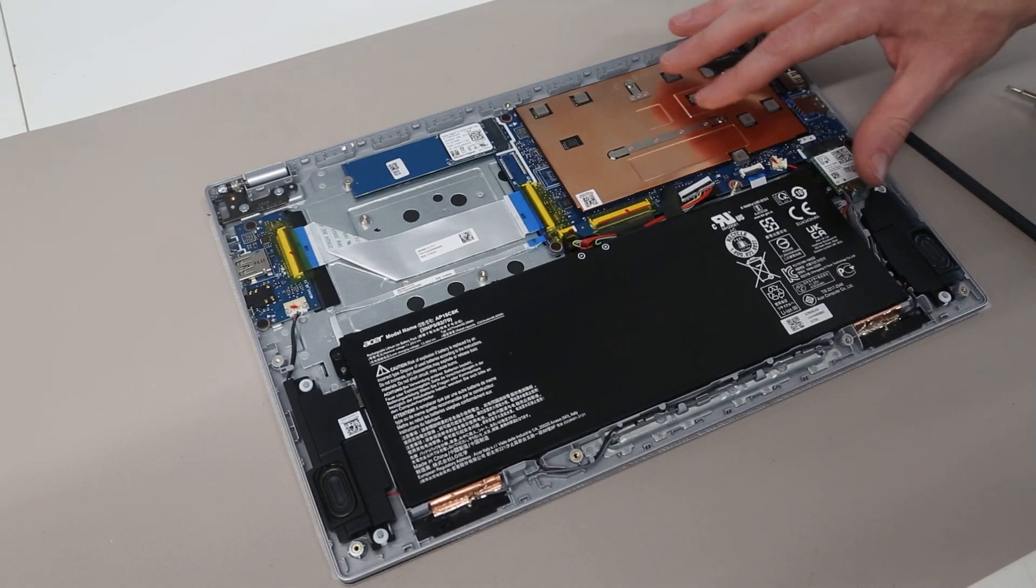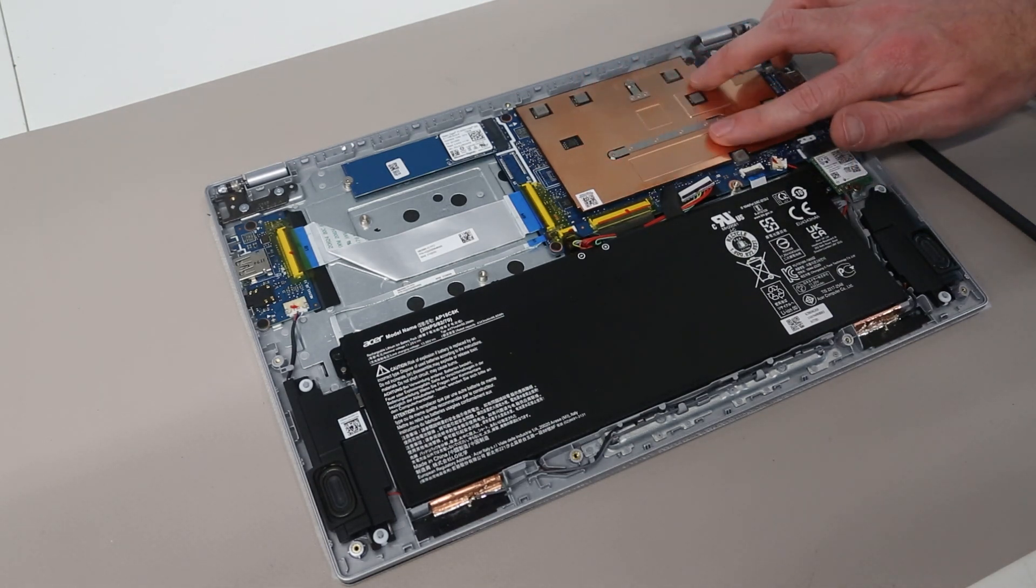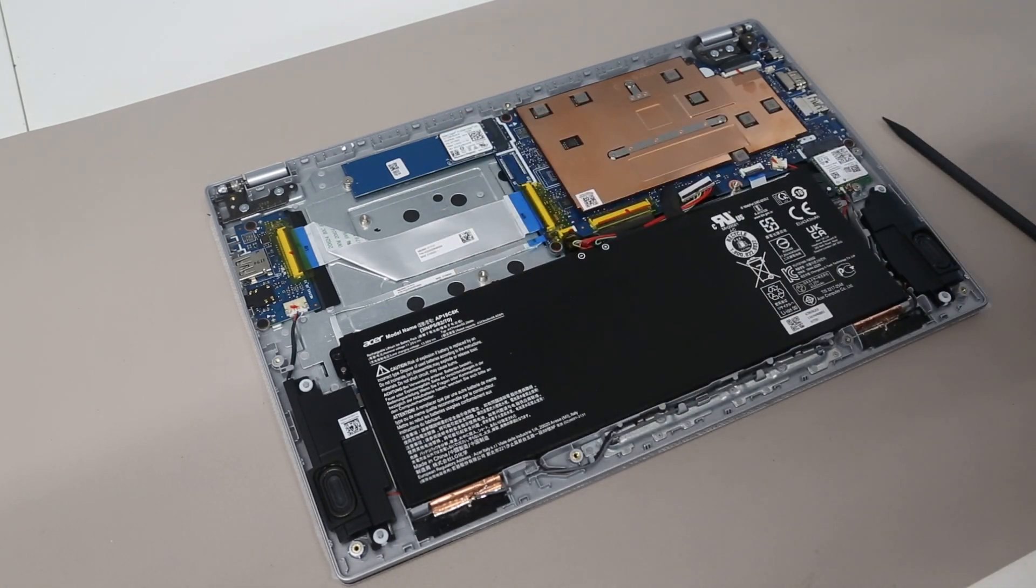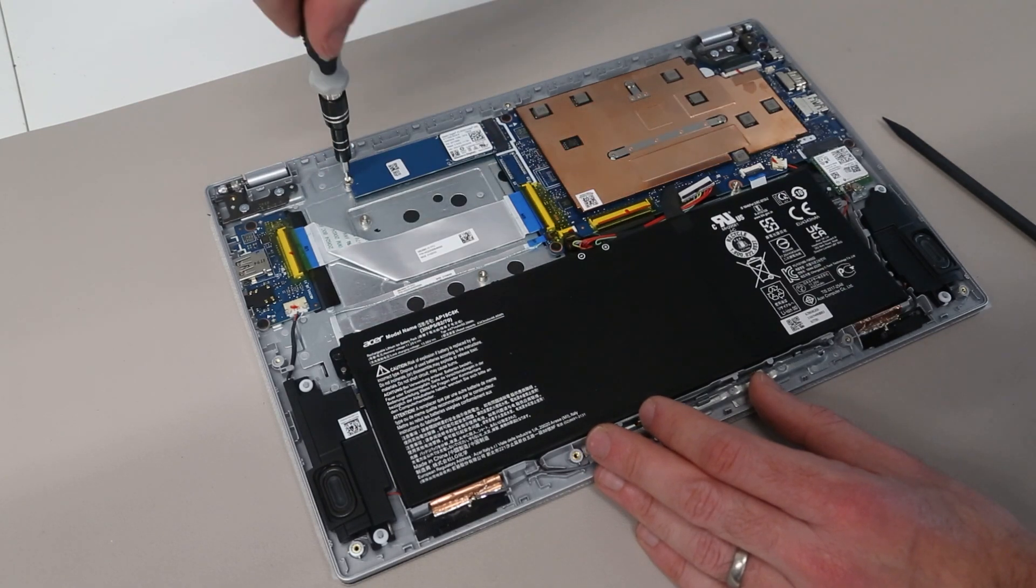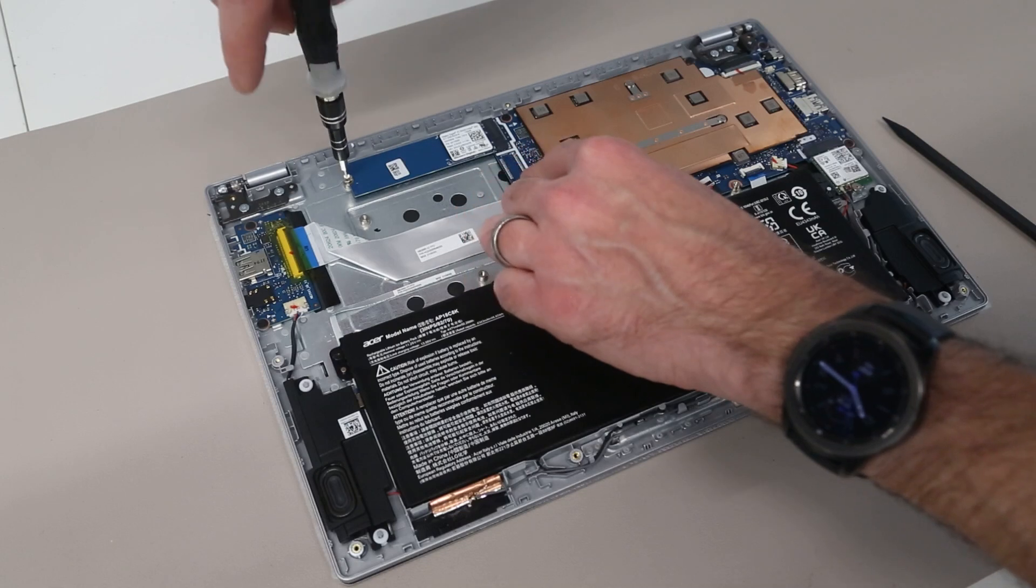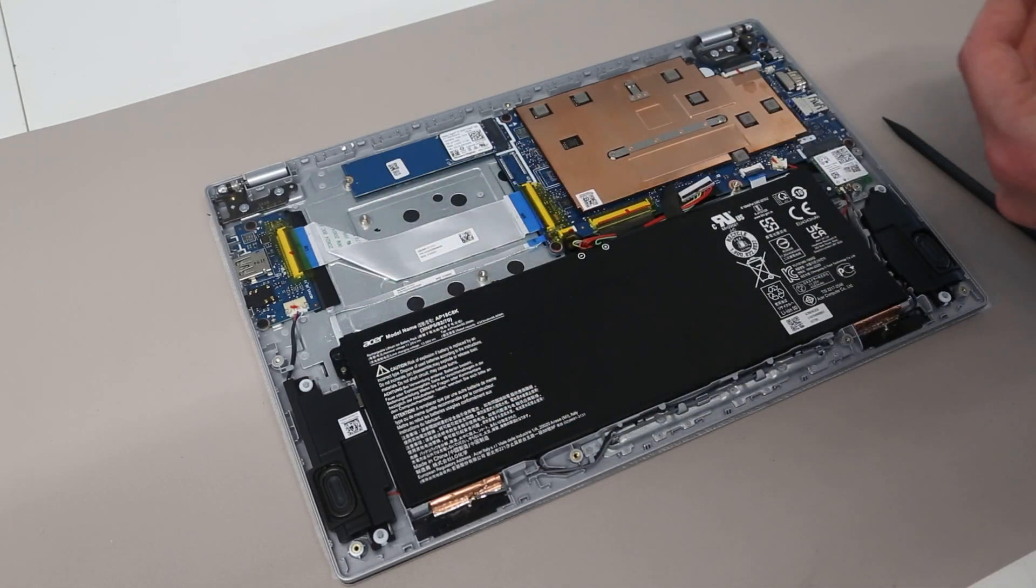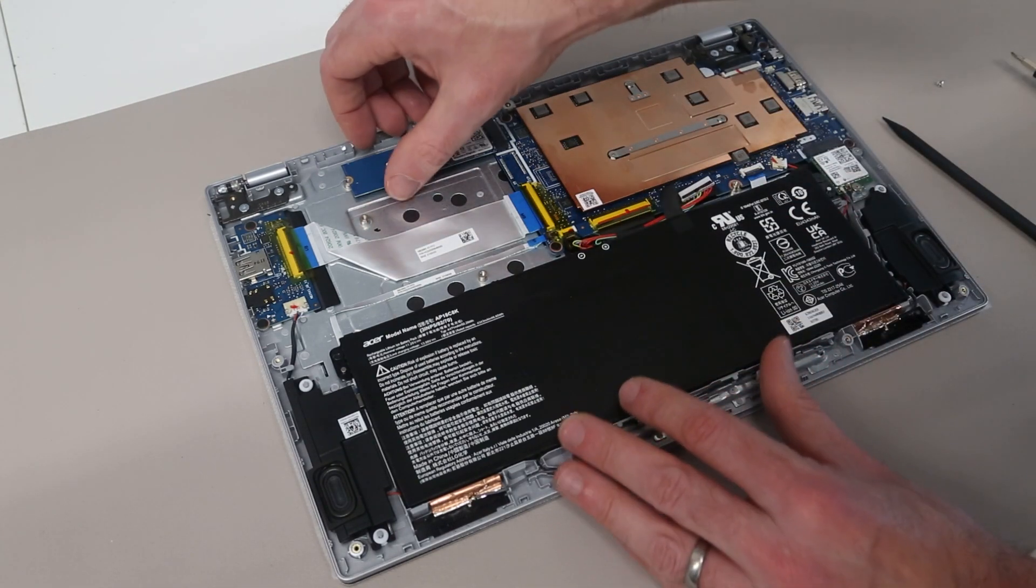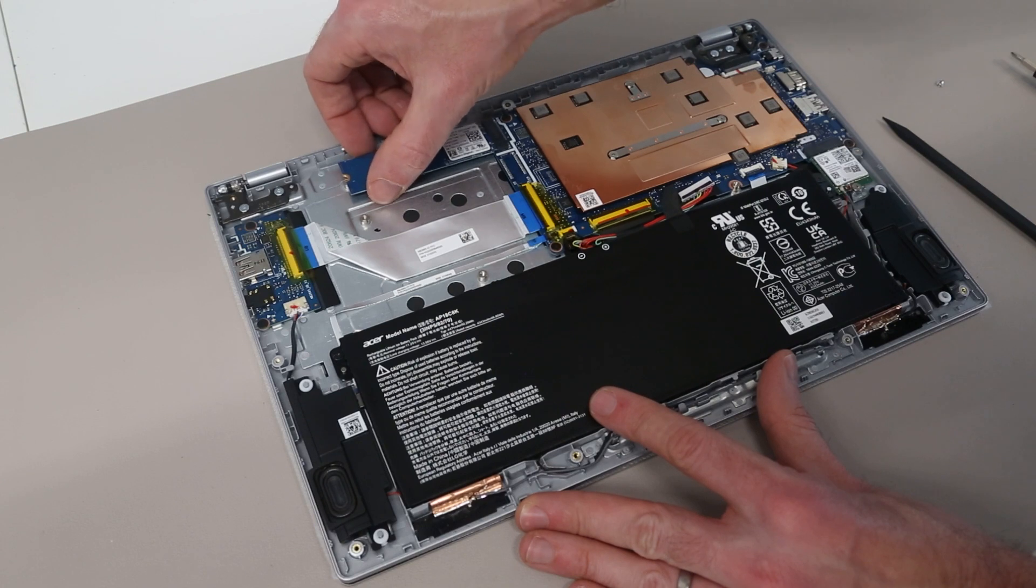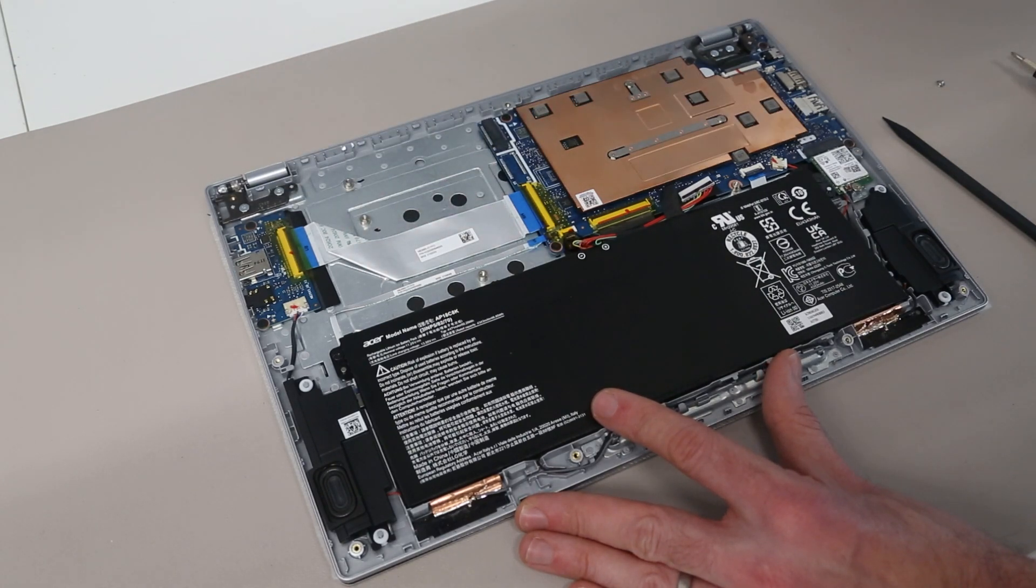There is no replaceable memory on this. All the memory is underneath this heat spreader and is soldered to the main board. But what we can upgrade is the solid state drive. So this is held in with a single screw here. You can see there is actually space for a second SSD. But Acer have chosen to omit the connector from this. At least on this variant of the machine. So with the screw removed we can then slide out the SSD.